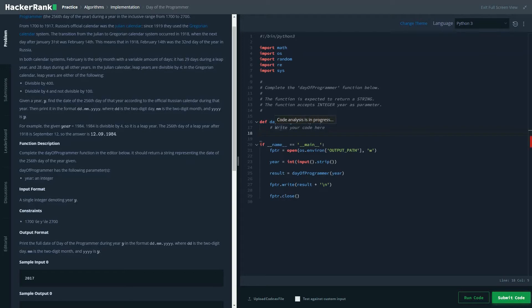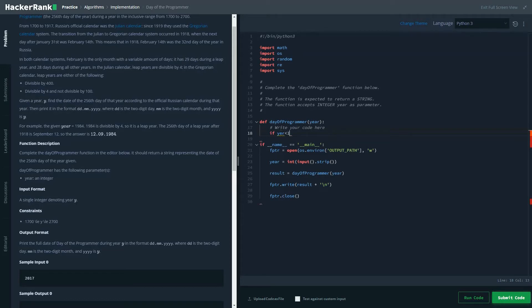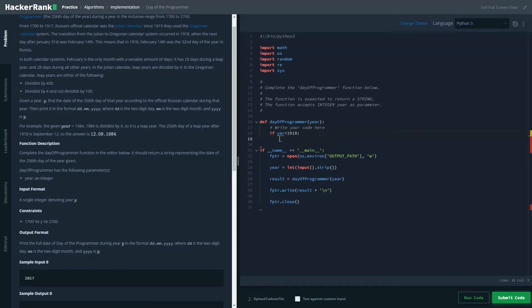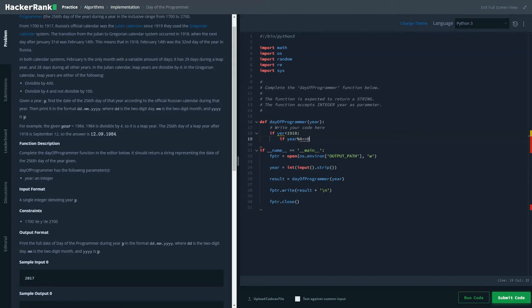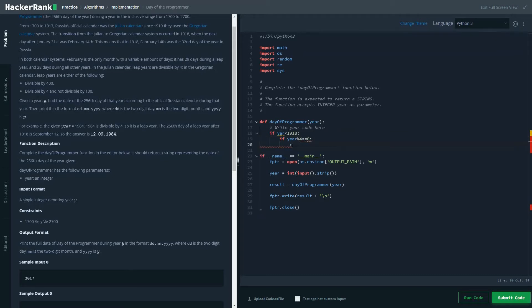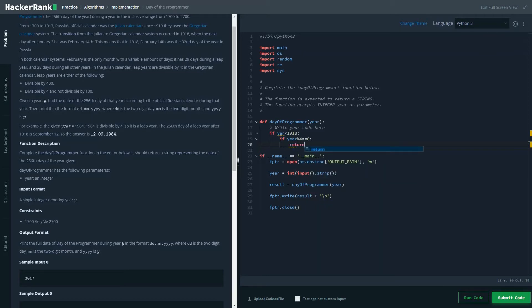Let's do it for the Julian calendar system. Let's check the difference between those two. So any year before 1918, if the year is divisible by 4, which automatically means it's going to be a leap year, return.